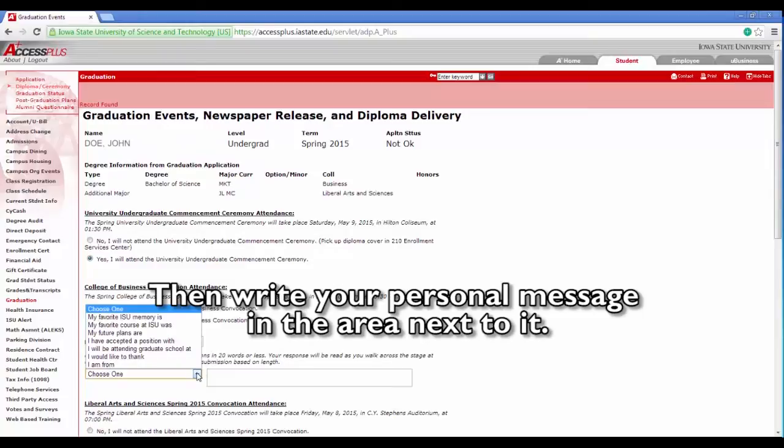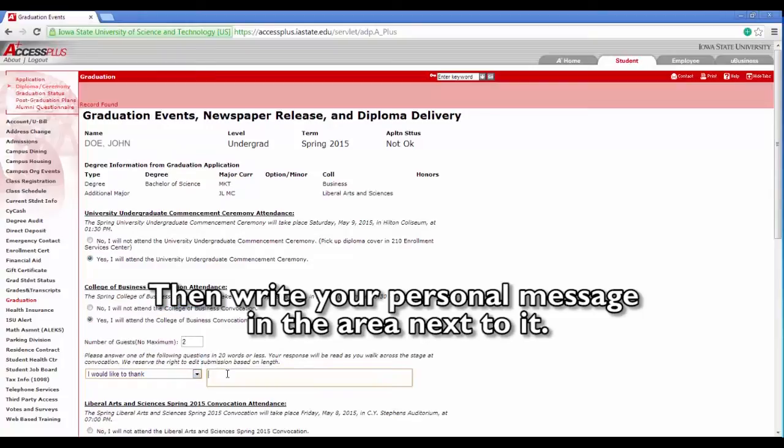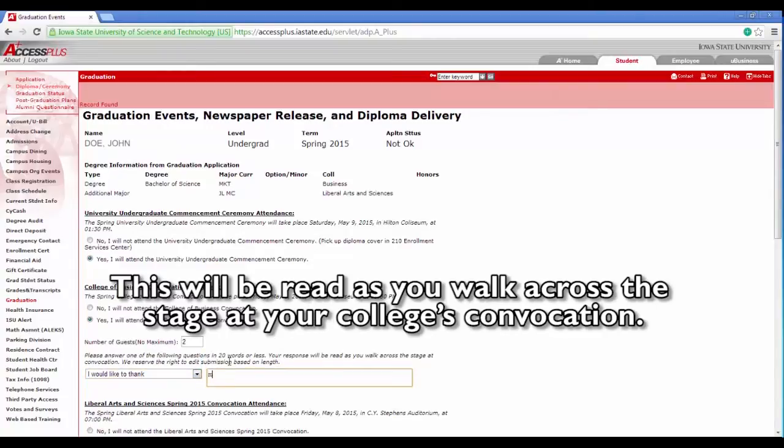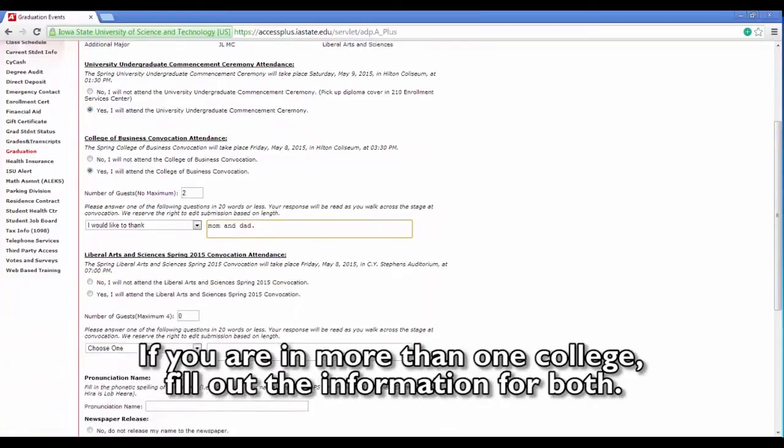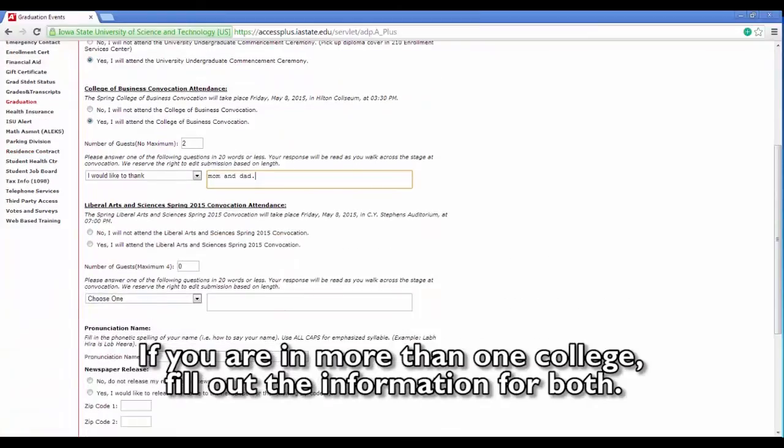Then write your personal message in the area next to it. This will be read as you walk across the stage at your college's convocation. Please keep the message under 20 words. If you are in more than one college, fill out the information for both.